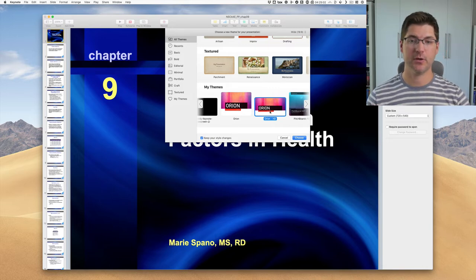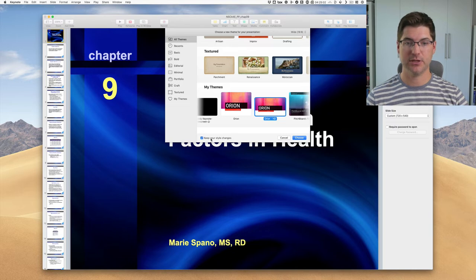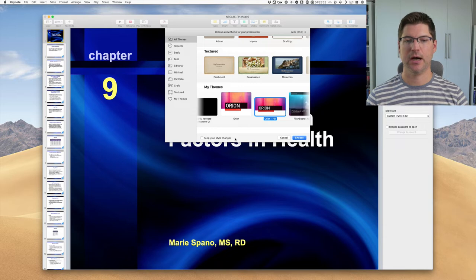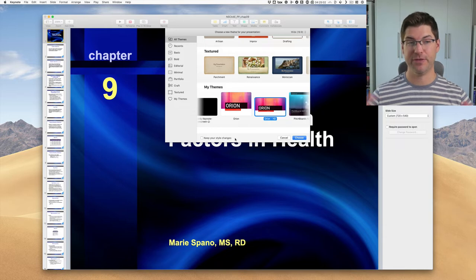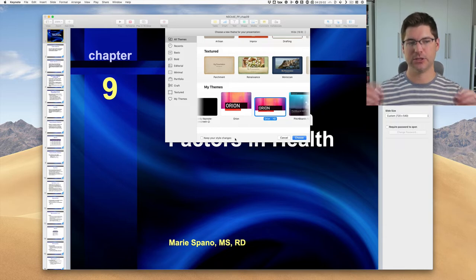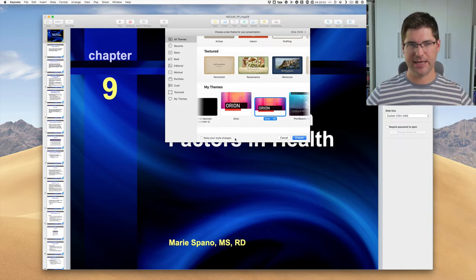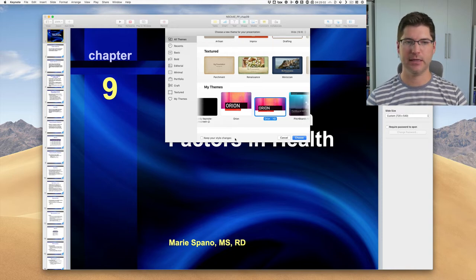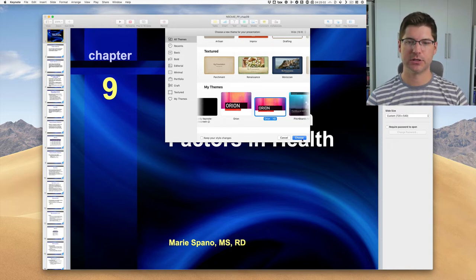For this demonstration, I'm going to go ahead and use HD because I prefer that. I'm going to turn off Keep Your Style Changes. I really want to just reset everything and get rid of any custom styling. So I'm going to go ahead and say Choose.